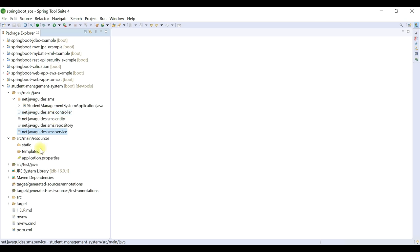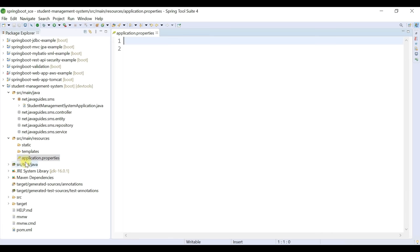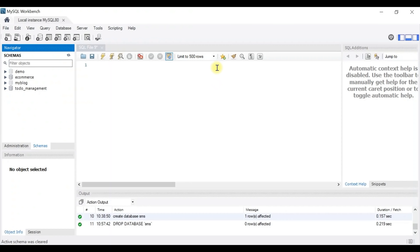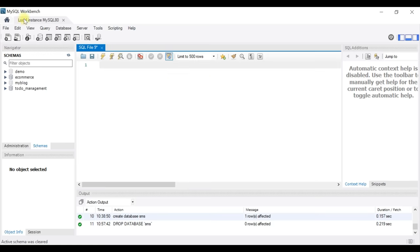Next, we need to configure MySQL database details in our Spring Boot project. We typically configure database-related details in the application.properties file. Before that, we need to create a database in MySQL Server. Let's head over to MySQL Workbench — make sure you have MySQL Server and MySQL Workbench installed. Workbench is the client we use to interact with MySQL Server.